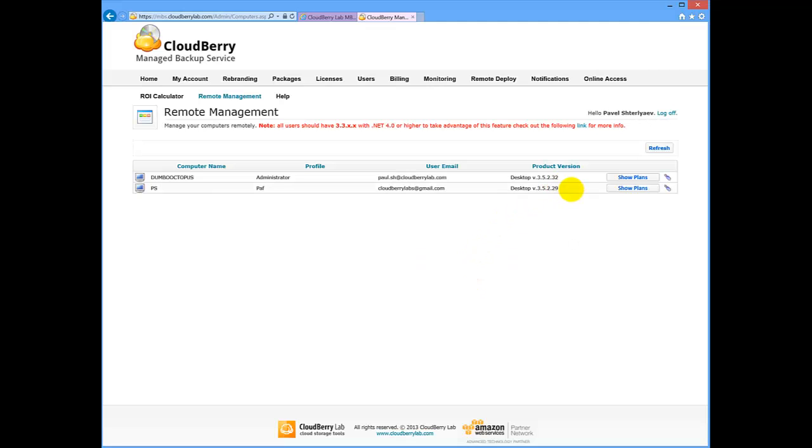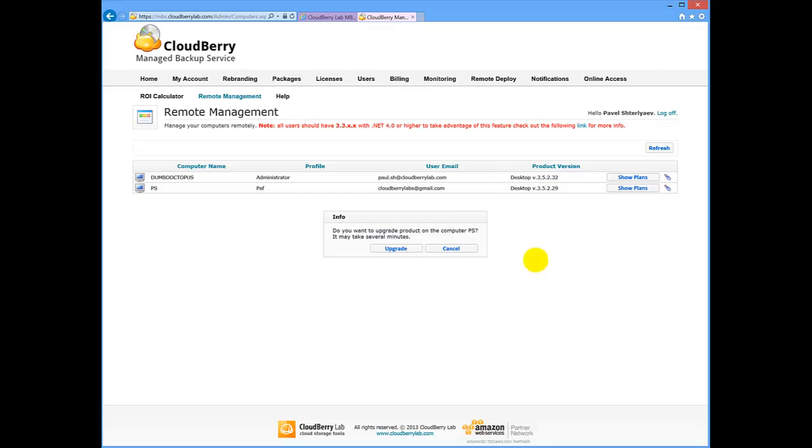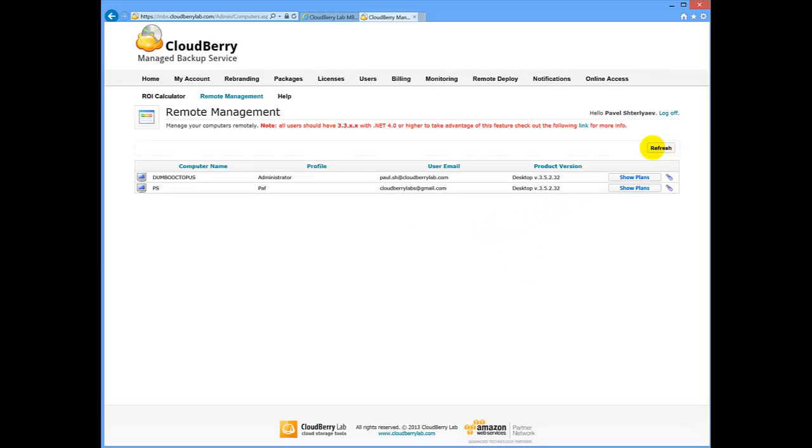As you might have noticed, the product's version of this user is outdated. Previously, this produced a hassle because you had to update this product from the backup client and console of the user. Now you can easily perform it from the control panel as well.